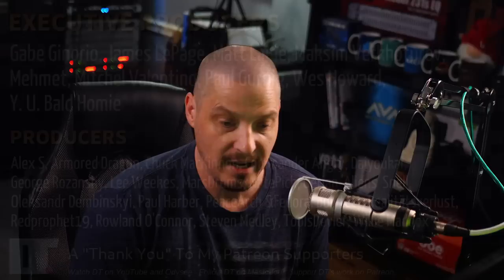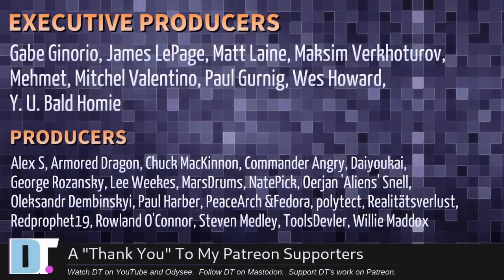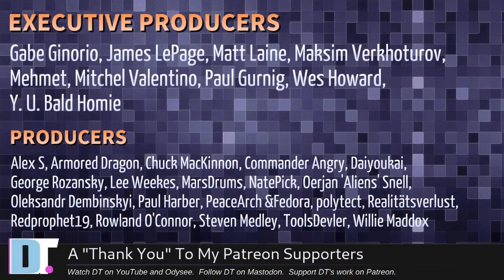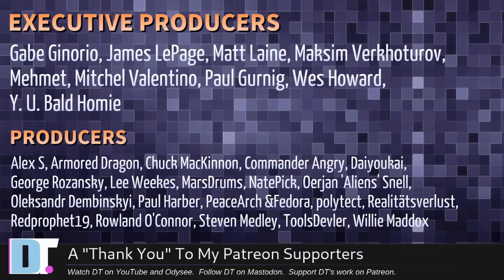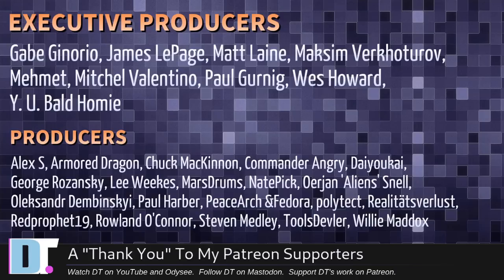Now, before I go, I need to thank a few special people. I need to thank the producers of this episode. [Lists numerous patron names]. These guys, they're my highest-tiered patrons over on Patreon. Without these guys, this episode you just watched, it wouldn't have been possible.